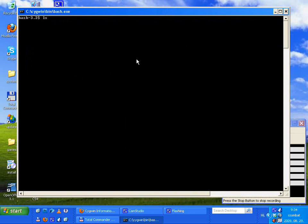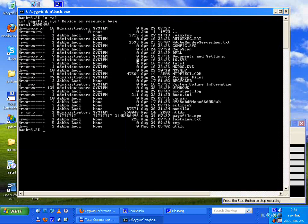Here you can use the well-known Linux commands like 'ls' and everything else.